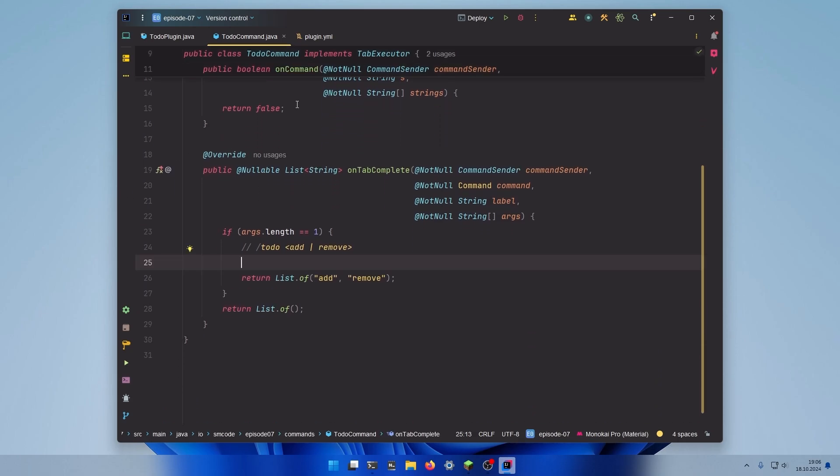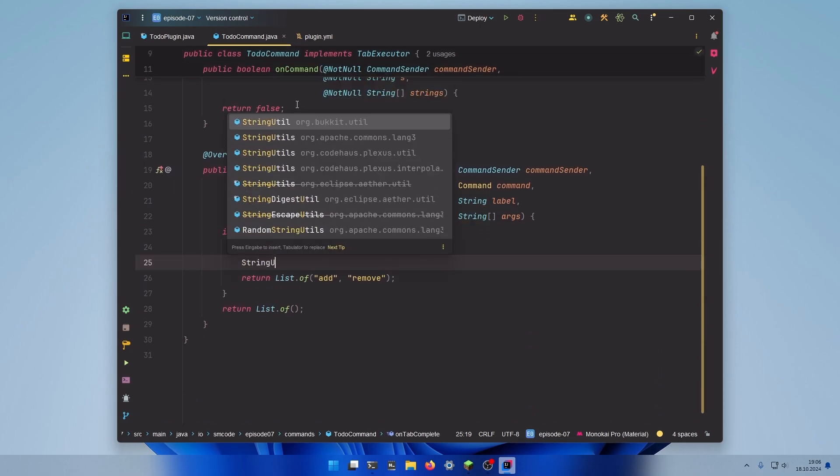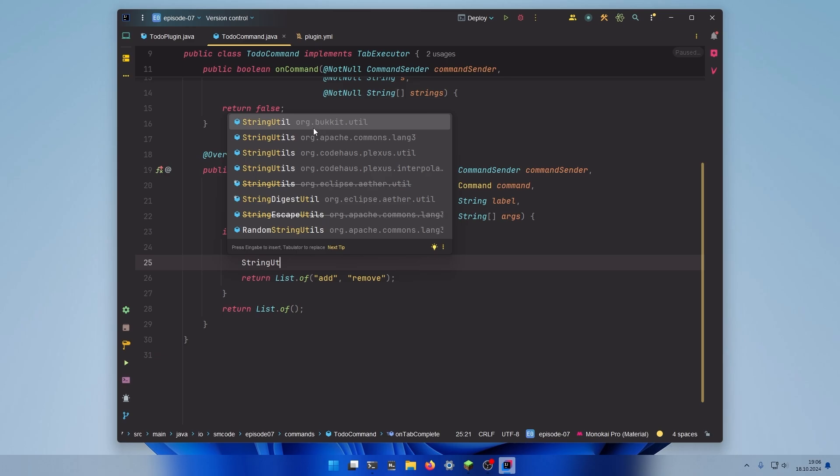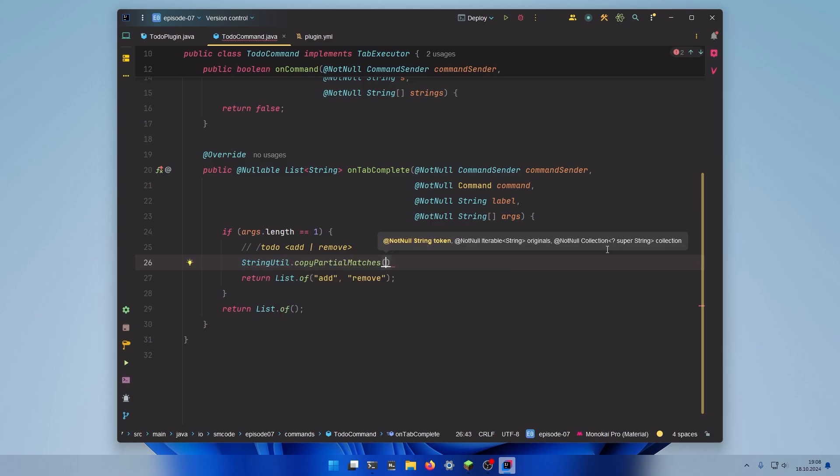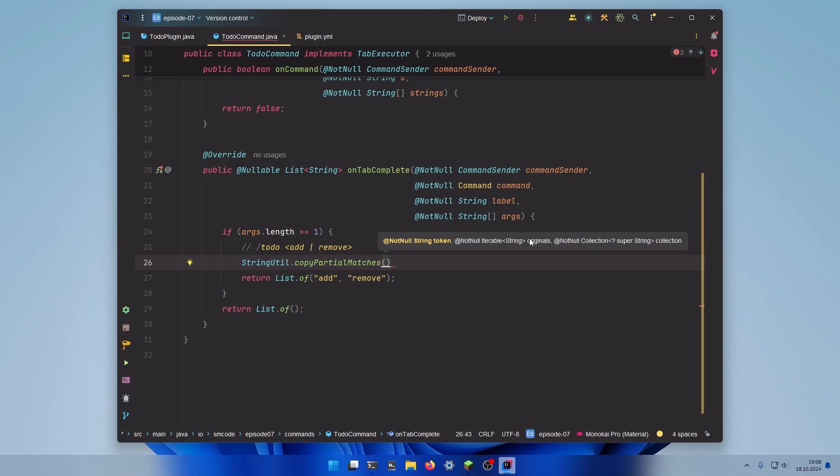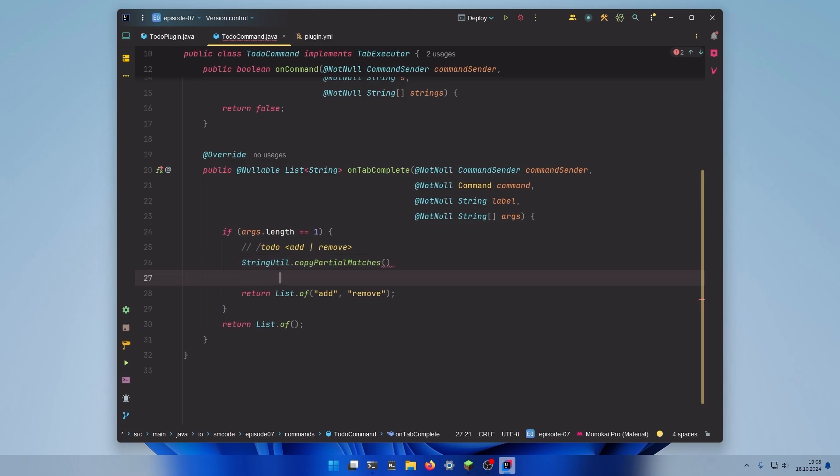We can use a method from StringUtil, the first one here from org.bukkit.util. This method is called copyPartialMatches. What the method does is it will copy all valid arguments from the originals we have provided in the second argument to the collection in the third argument that begin with what the user has already typed. Let me give you an example.